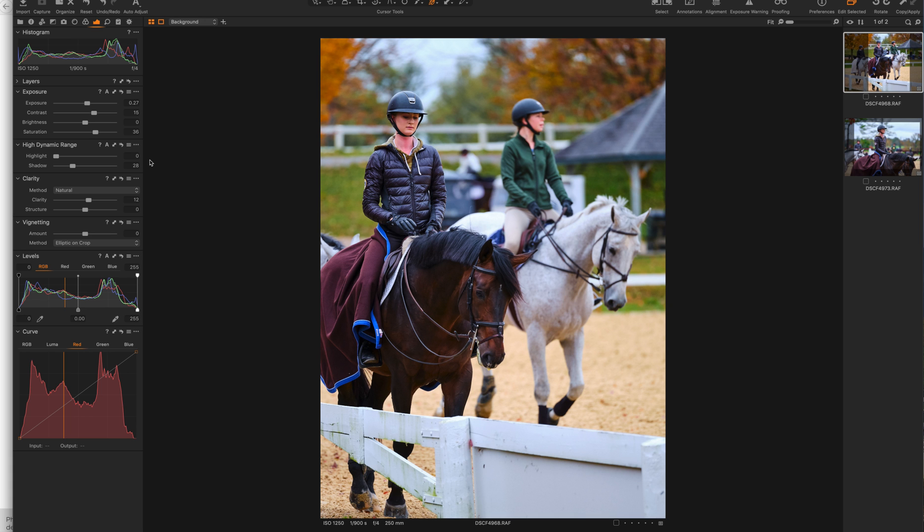There are some workflow interfaces that Adobe has perfected for many, many years, which are superior to Capture One. But ignoring, which they are important, they're not meant to be ignored.